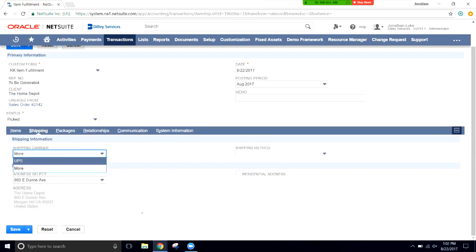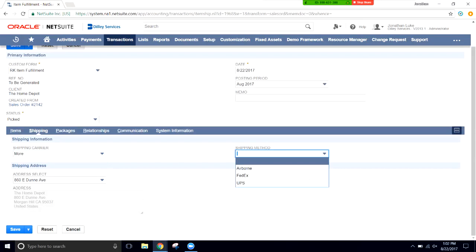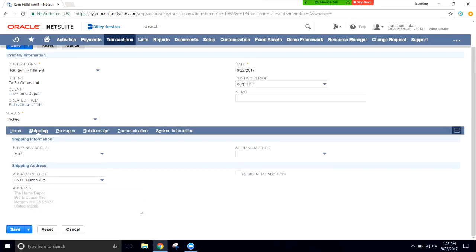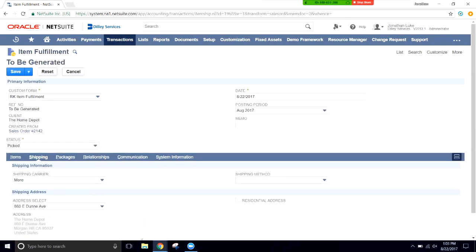The on-hand quantities show negative 10 from a prior test, with 10 remaining to fulfill. We'll fulfill the full quantity. For shipping, you can select from methods like UPS, and you can link your UPS account to NetSuite to automatically print shipping labels — though we'll skip that for this demo. The shipping address is correct, so we'll click Save.